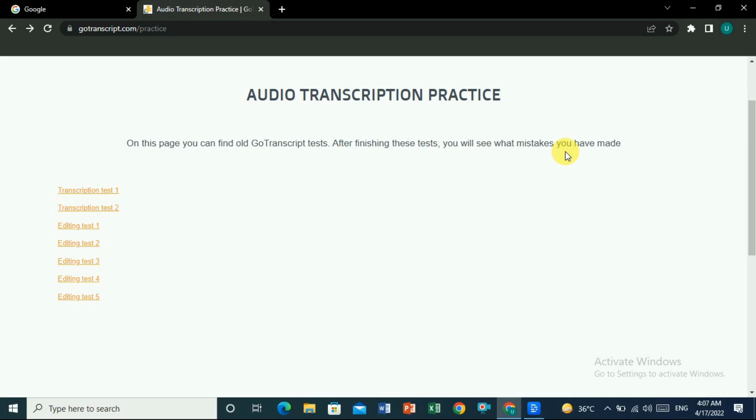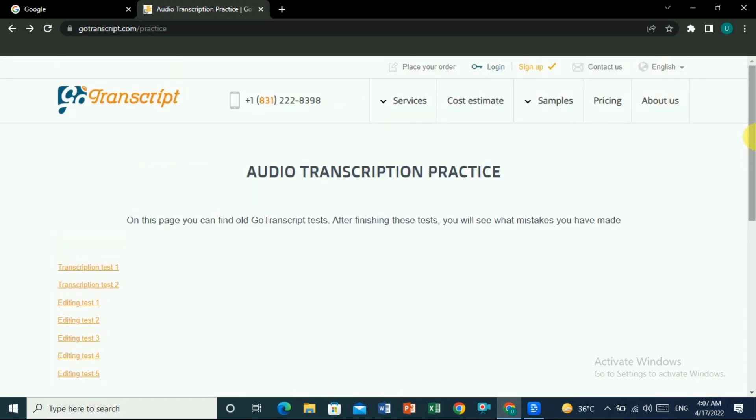Hello everyone. In this video I will show you one of the best tools for how you can transcribe audio to text. This is a transcription website on which you can make money by transcribing audio to text. If you do it manually it will take a lot of time and will have a lot of mistakes — grammatical mistakes, spelling mistakes.